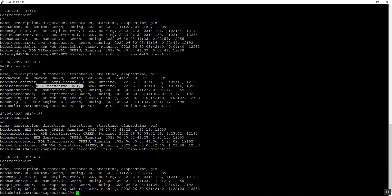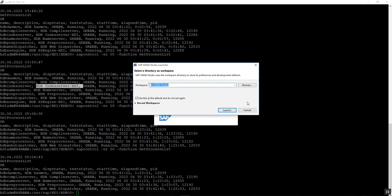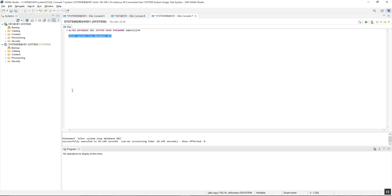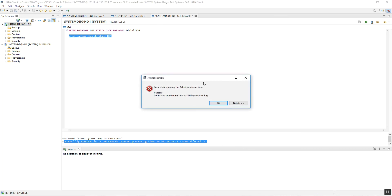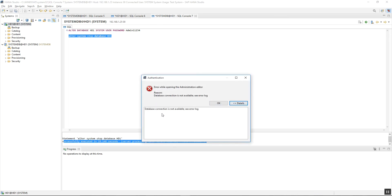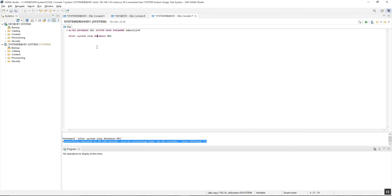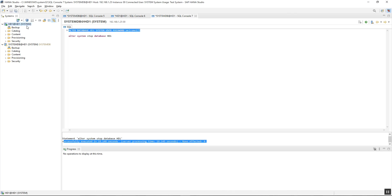This means that the tenant database is now stopped. We will go back to HANA Studio to verify — we can see the command is successfully executed. Double-clicking on the tenant database shows that the database connection is not available. So the first step is completed: stopping of the tenant database. Now we will execute the command to change the password of the system user. I am changing the password here and executing the command.